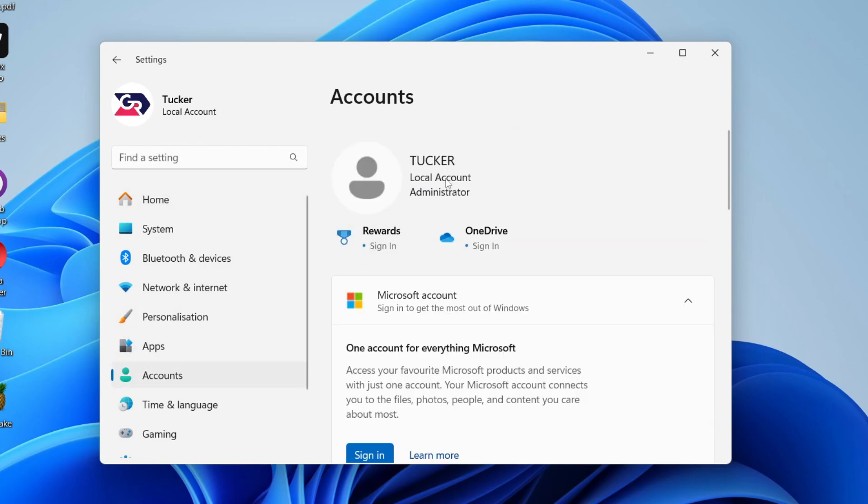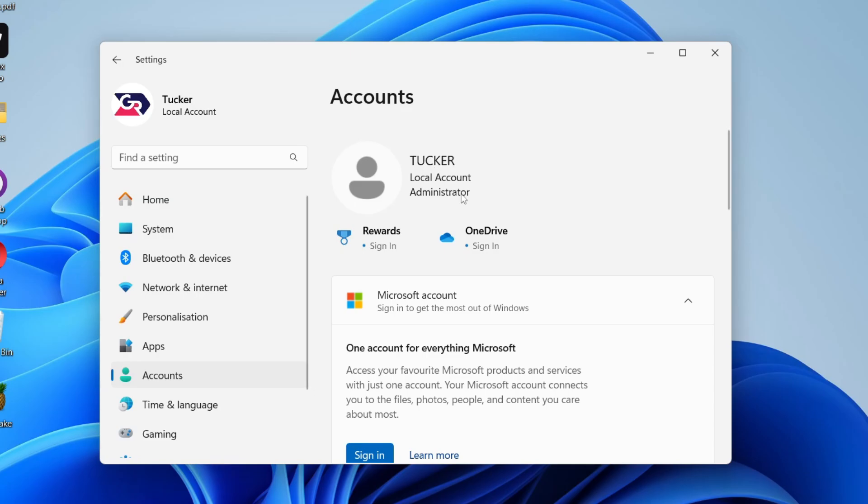To do this we need to be using a local account. If you're currently using a Microsoft account, you'll see your email here. This means we cannot remove the password. We'll need to first make the Microsoft account into a local account.